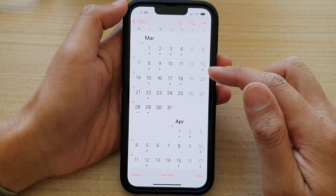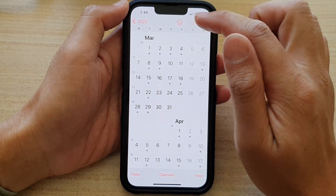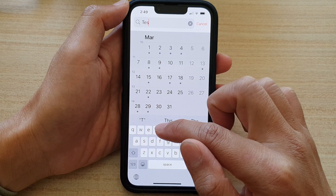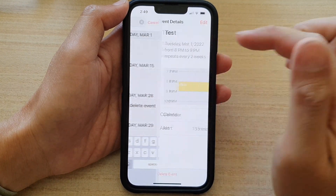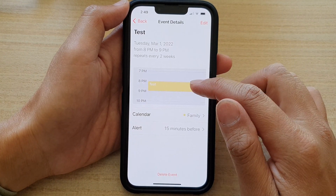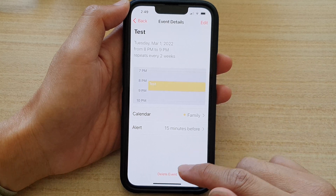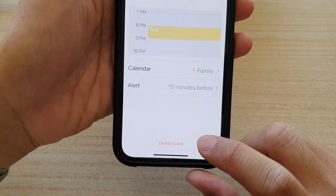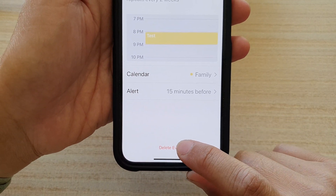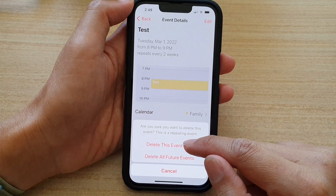Next, open up the calendar event that you would like to delete. You can also use the search button to search for the event on your calendar. Once the event has opened, tap on the delete button.